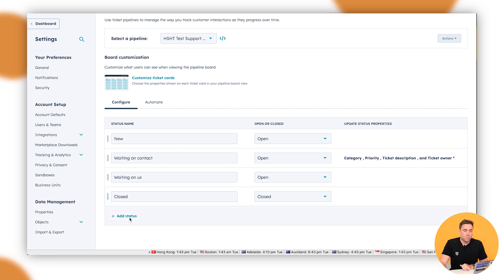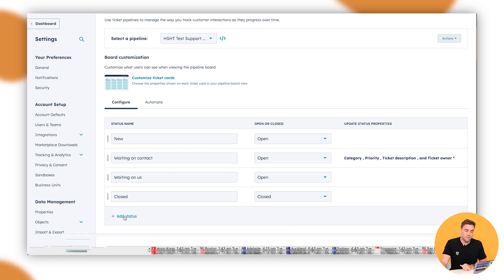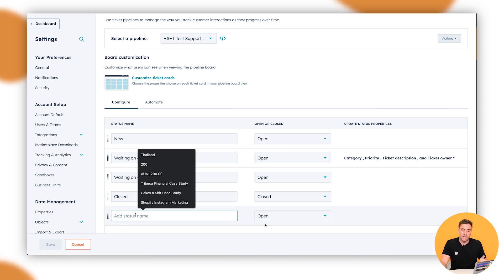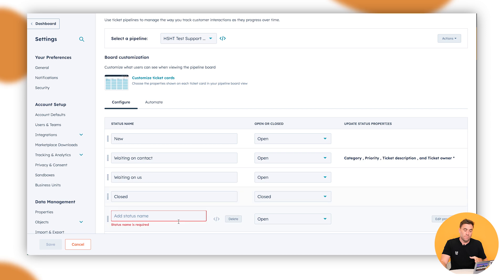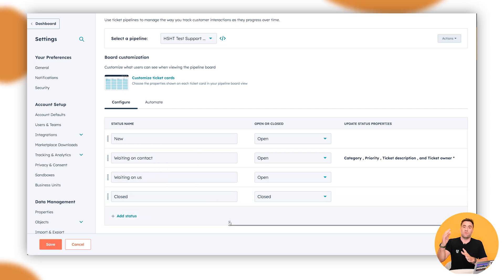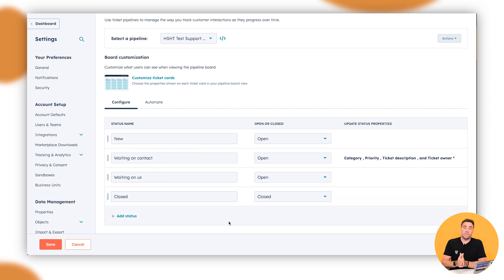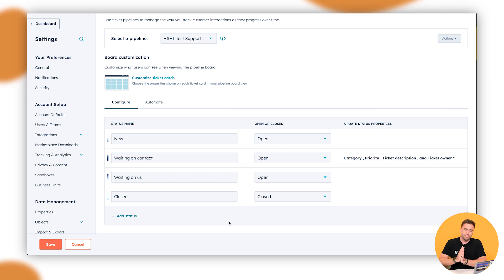So you can add more steps or more statuses to each of the stages there if you want. Just click it and you can name the status and if it's open or close, you can choose your adventure depending on the complexity of your support process. Cool, that's all done and dusted.